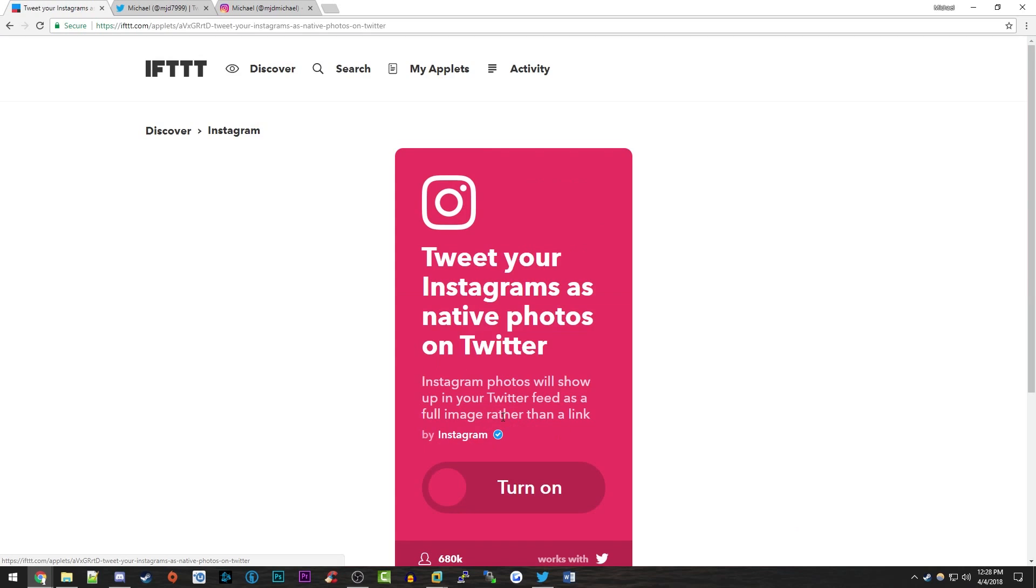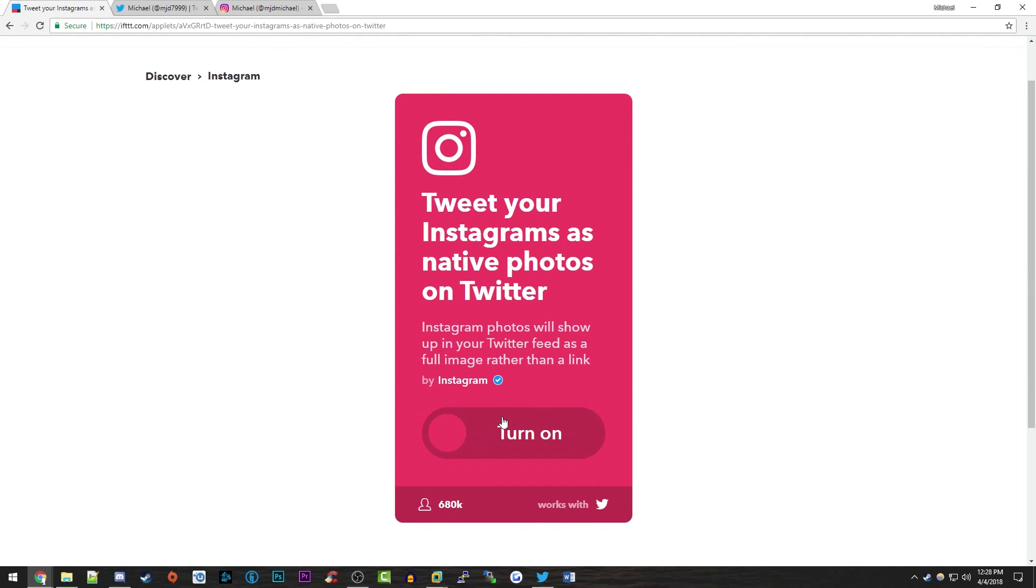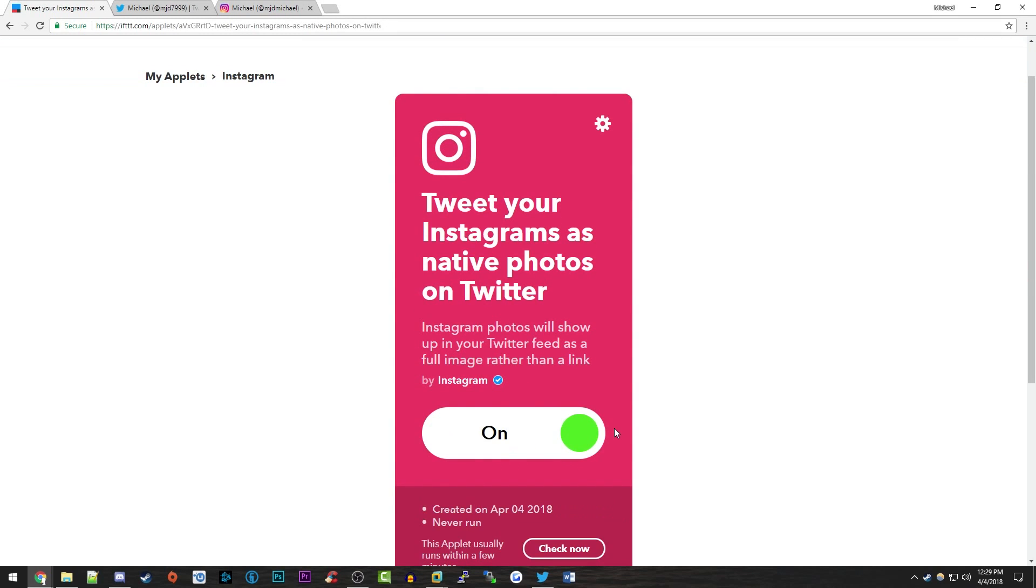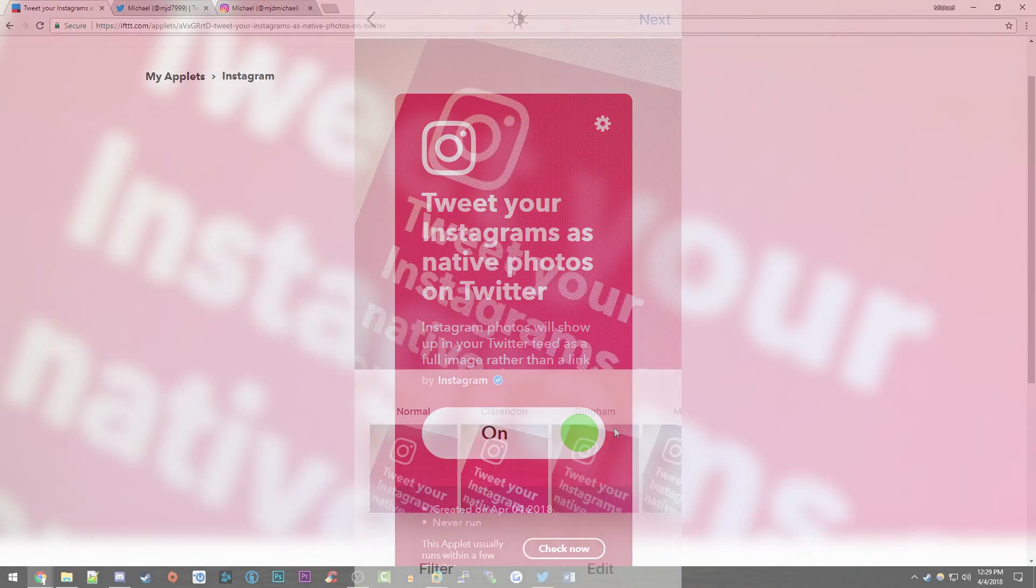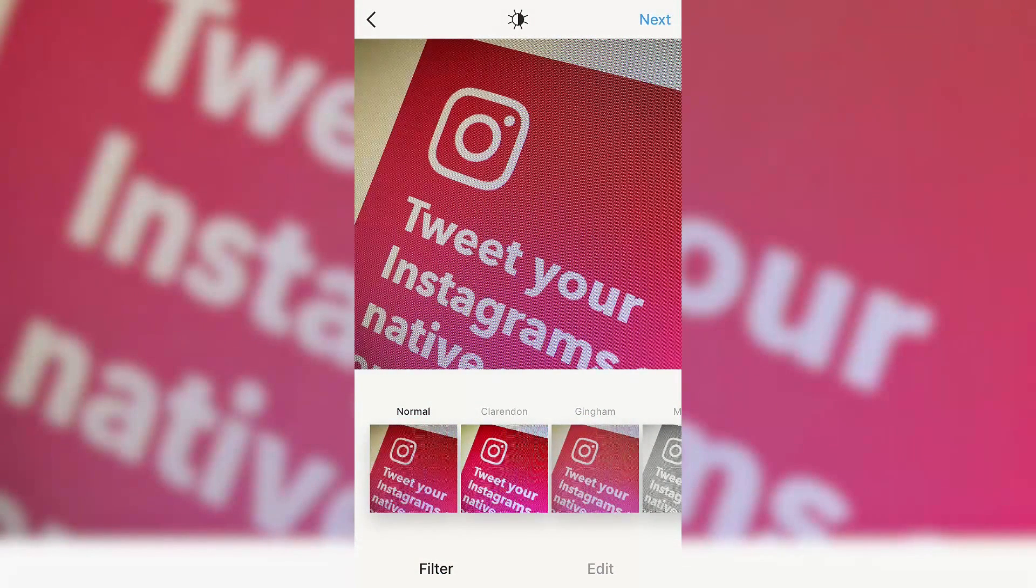What you want to do is just click on this and you want to click on turn on. If you haven't already signed into both your Twitter and Instagram accounts, you're going to have to do that. It will obviously prompt you. Once you've got all of that set up in If This Then That, now what I'm going to do is